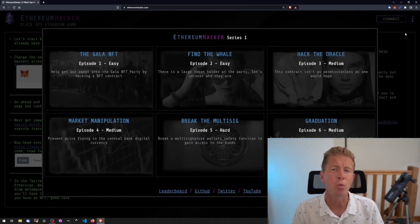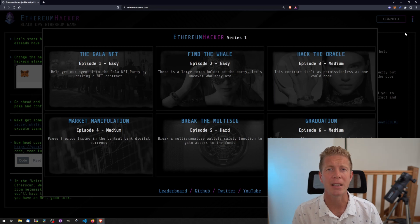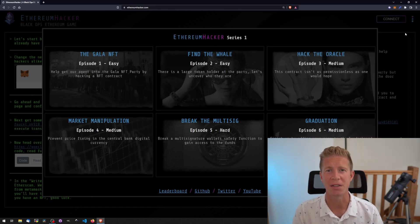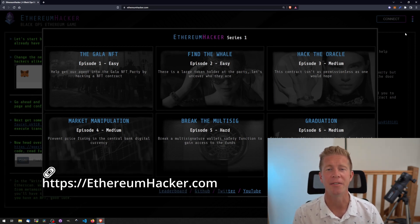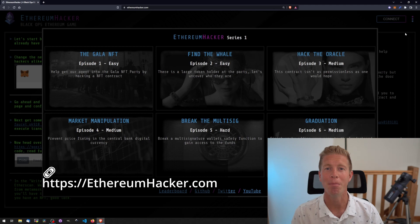The rest of this video is a walkthrough of the various levels and how to complete them. If you haven't done that yet, feel free to pause the video and take a look at the site at ethereumhacker.com.